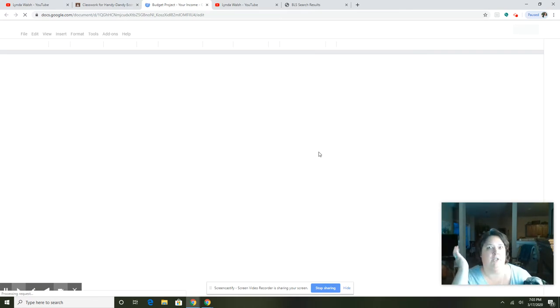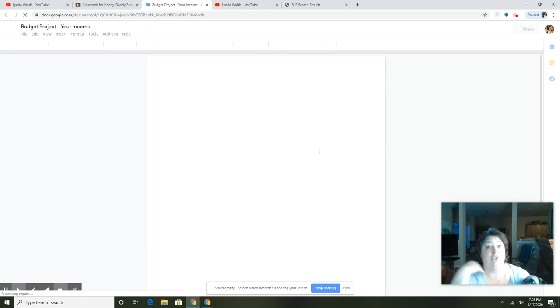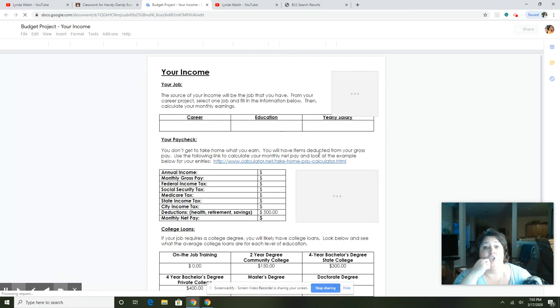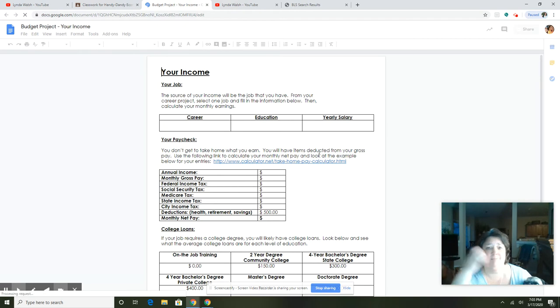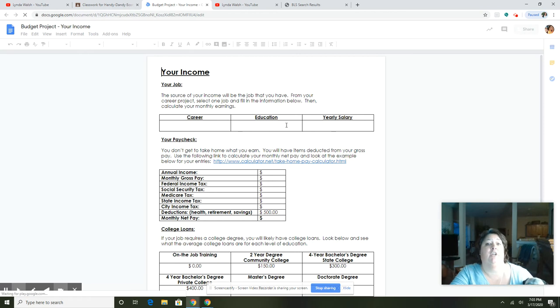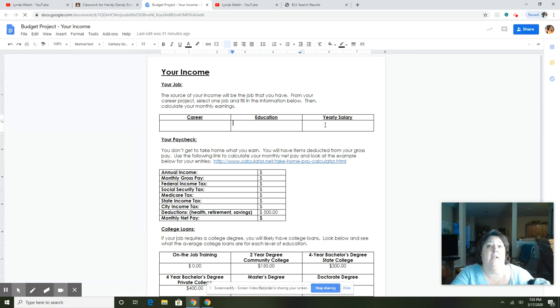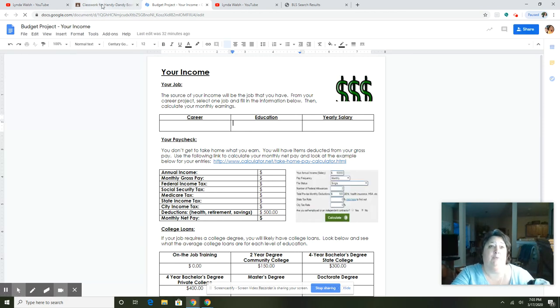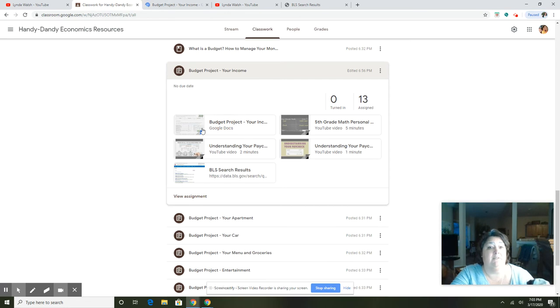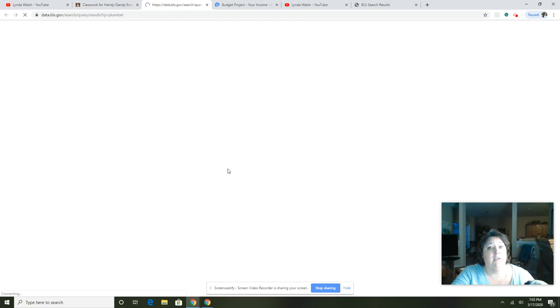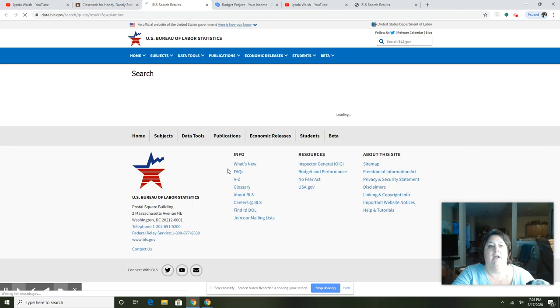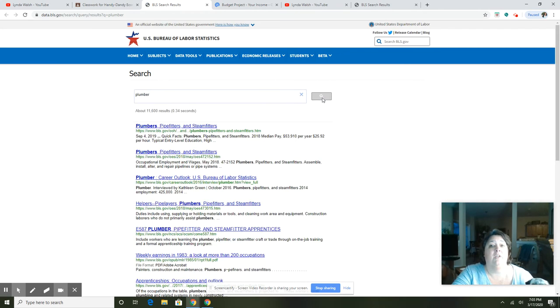The first page is the actual budget project. It's digital and has links involved. Before they actually do the budget project, they have to finish the career project and choose a job. For instance, they could choose plumber as their career, so they would first fill out plumber as their career, the education that a plumber should require, and a yearly salary. One of the places to find that is to go to this BLS search research results. They probably will already have it from their career project if they did a good job, but this is a link that you can just search in.